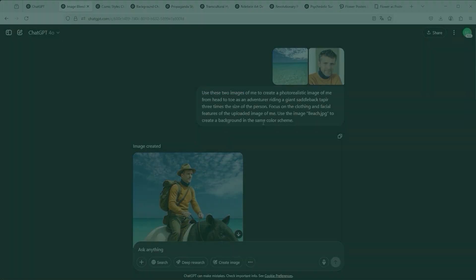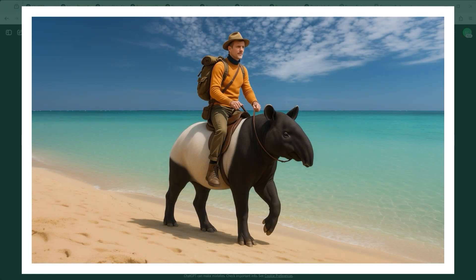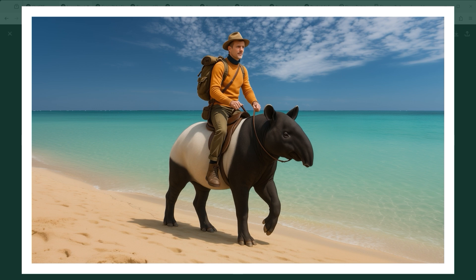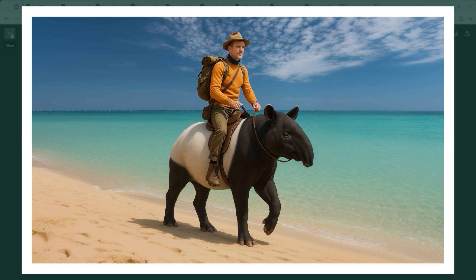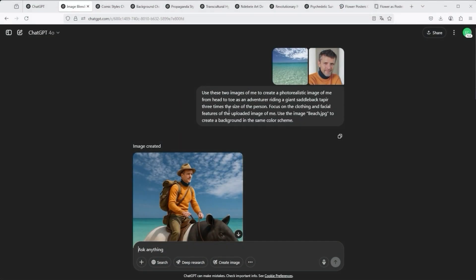In my case, the prompt was as follows: Use these two images and create a new scene in which I, with the look and feel of an adventurer, am riding a tapir along the beach. We see my typical sweater again. That was step one, fulfilled.